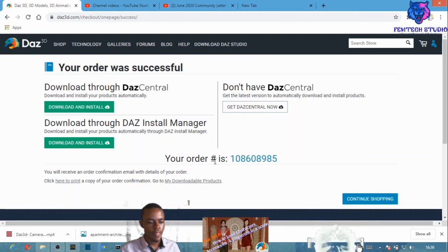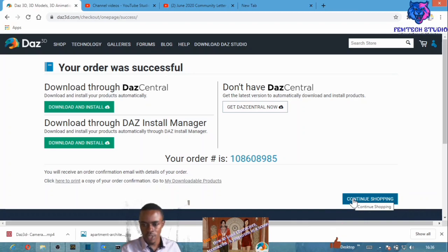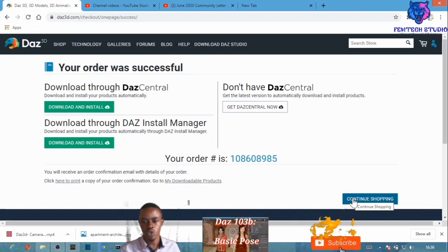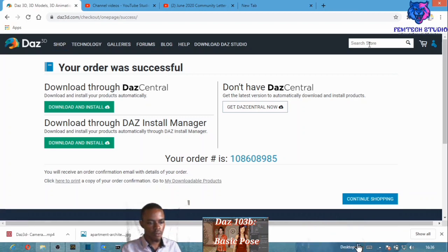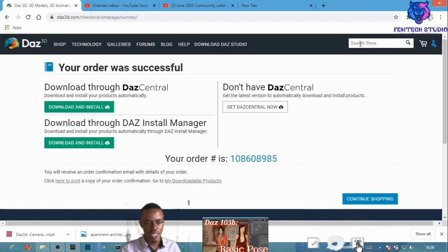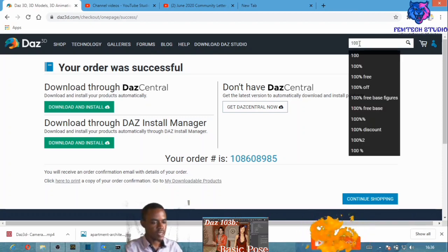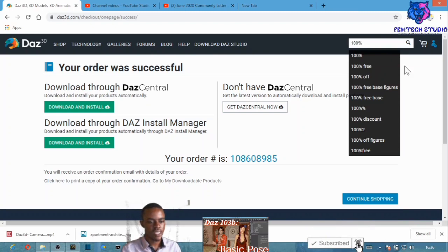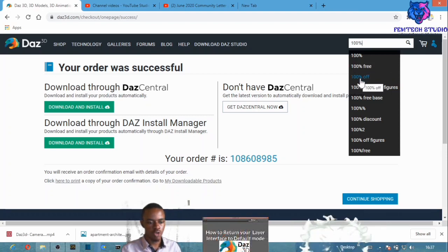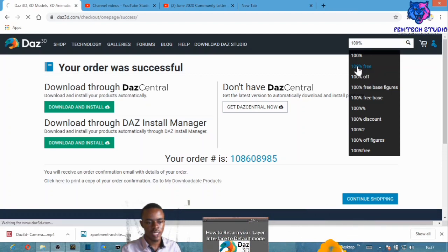The order has been sent to my DAZ Manager. Now let me show you the second way to get free content in DAZ Studio. From the search button, input '100% free' — you can also try '100% off' to find free items.